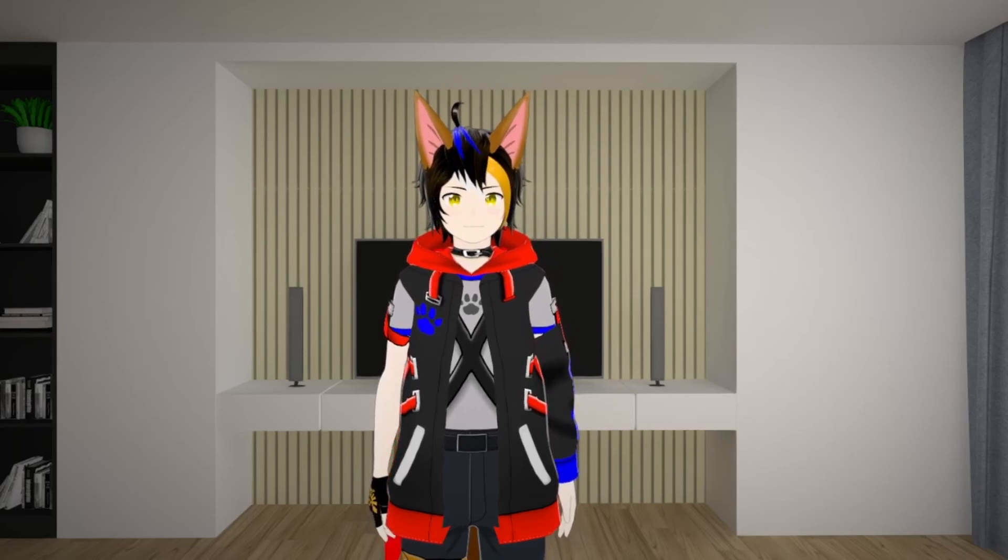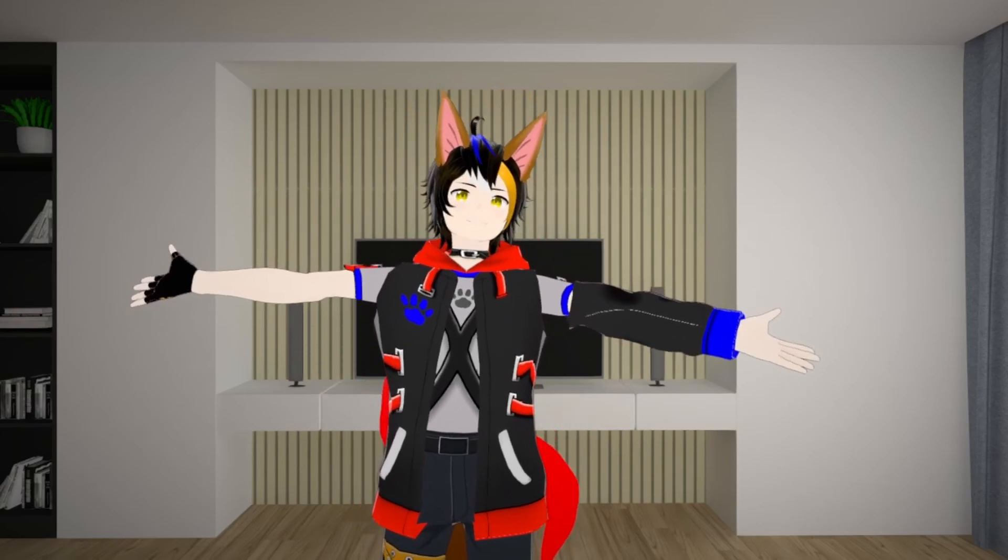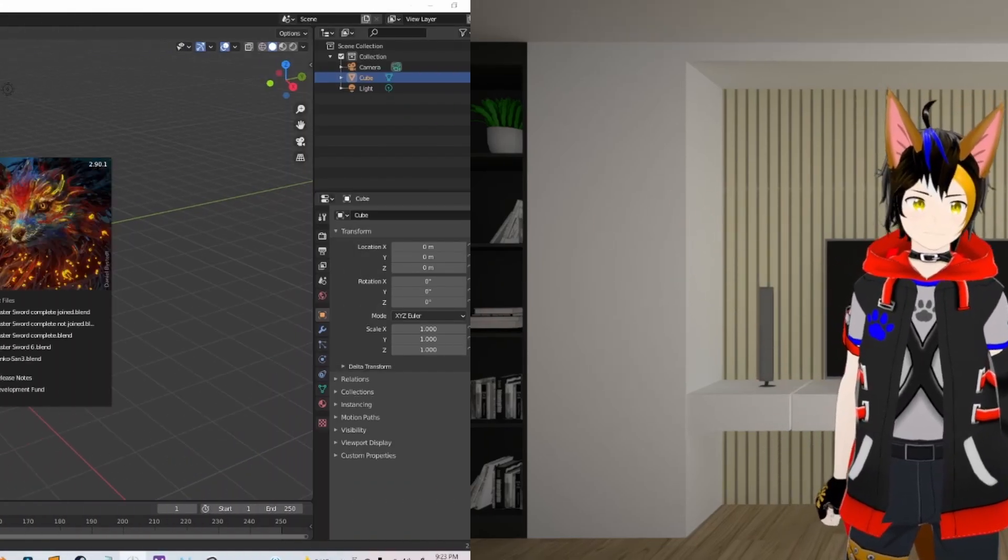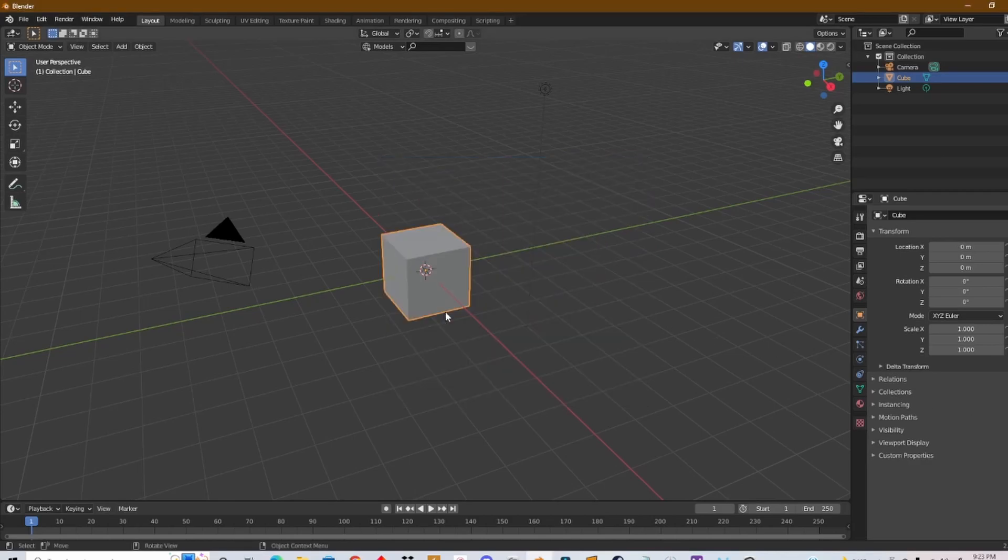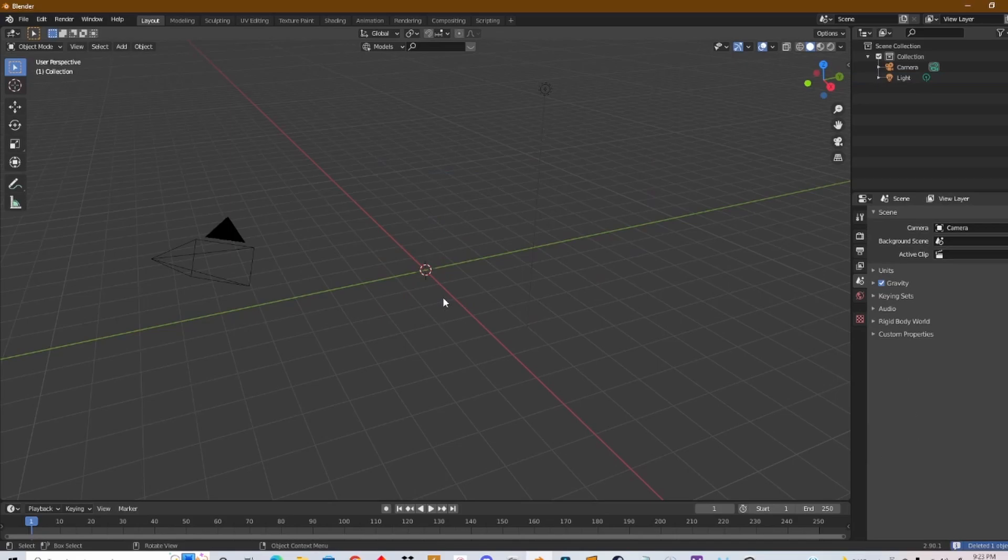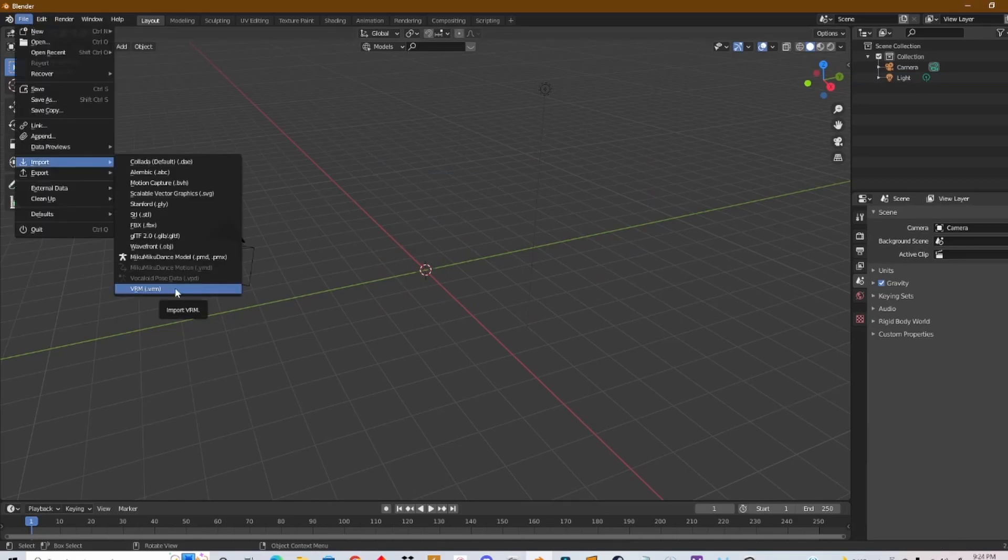All right, so now that you open Blender, go to General. You're gonna get a cube—click X, delete. And again, if you want to import your VRoid model into Blender, you can feel free to watch my teeth tutorial to see how to do this.